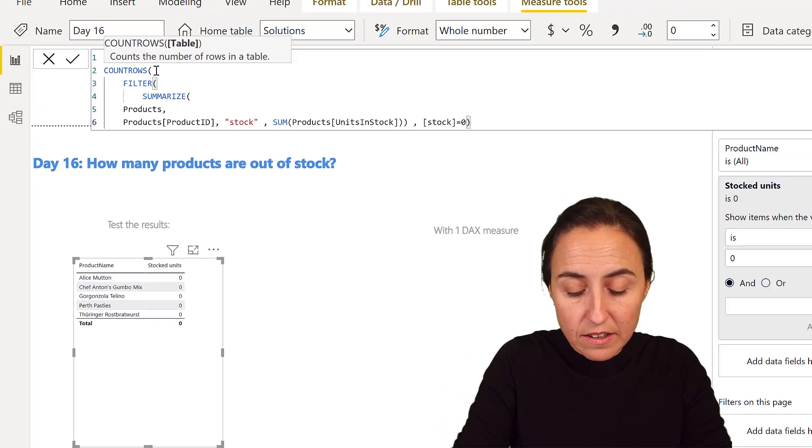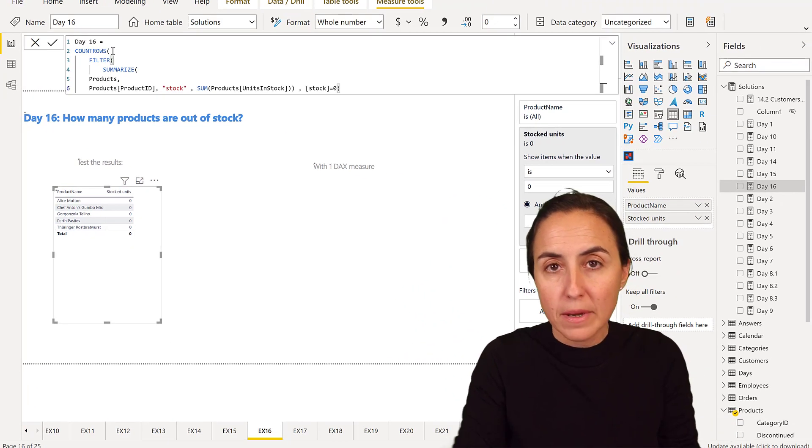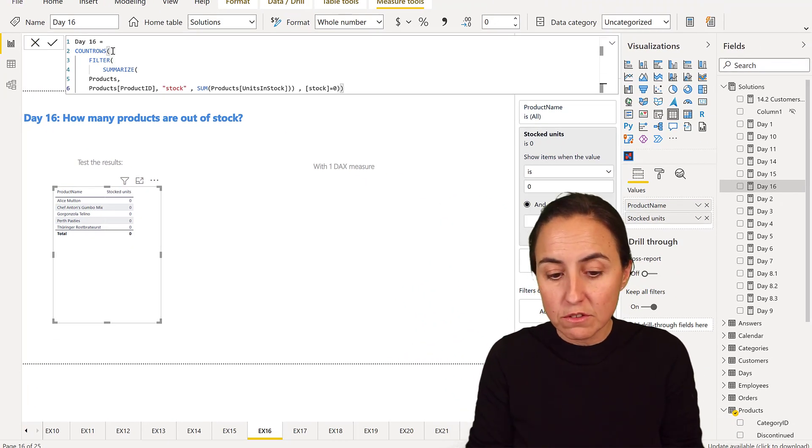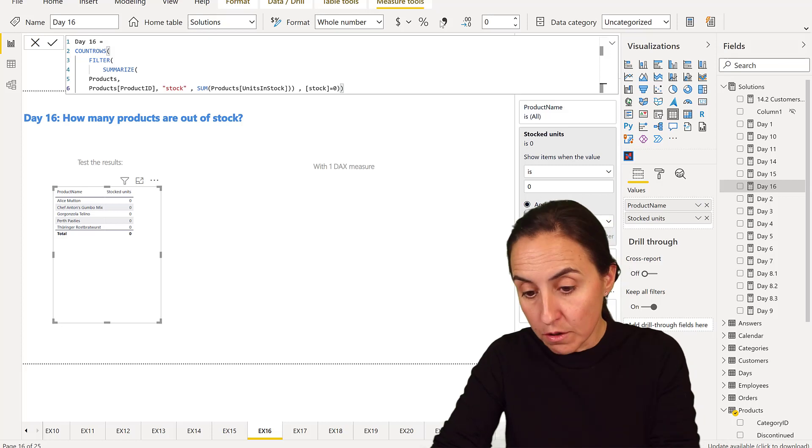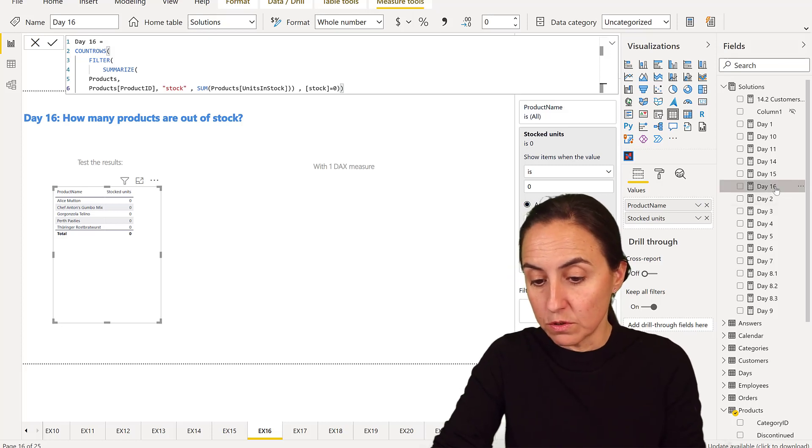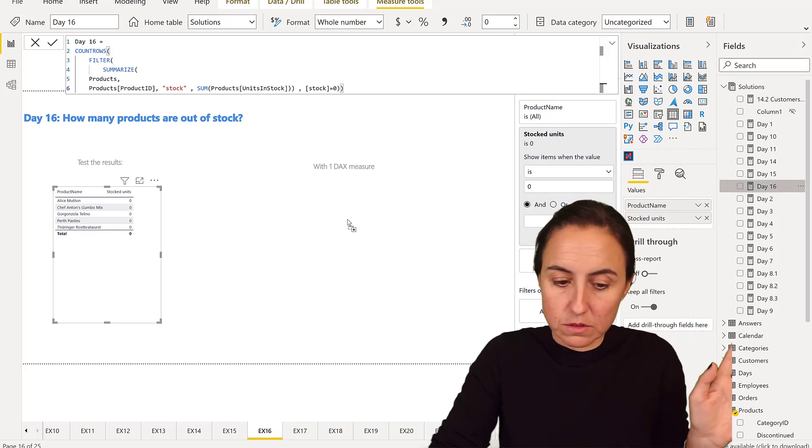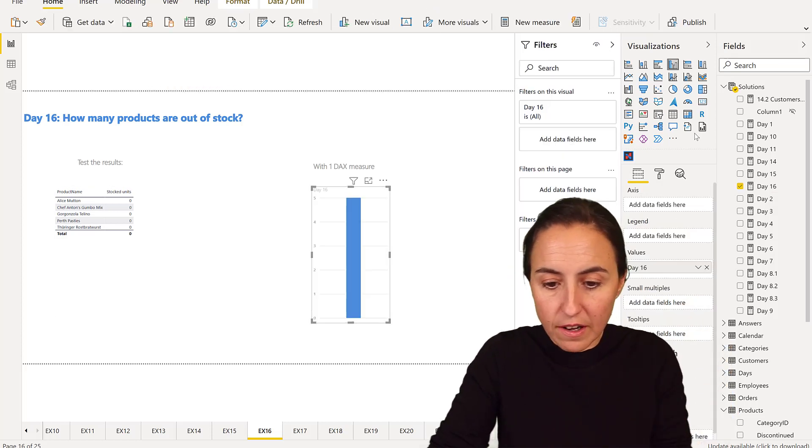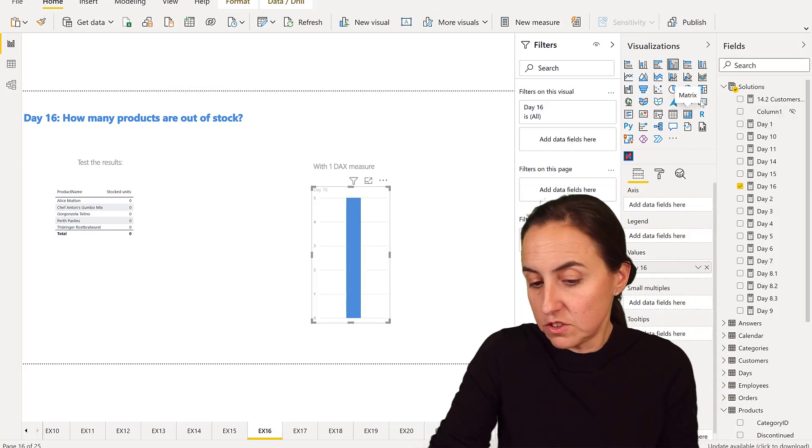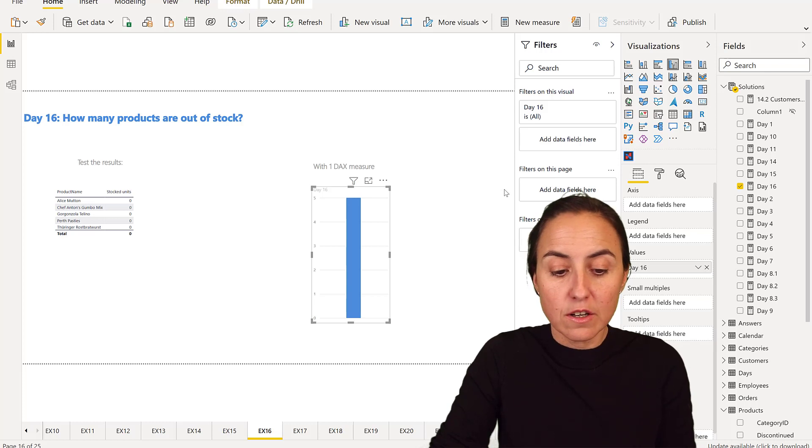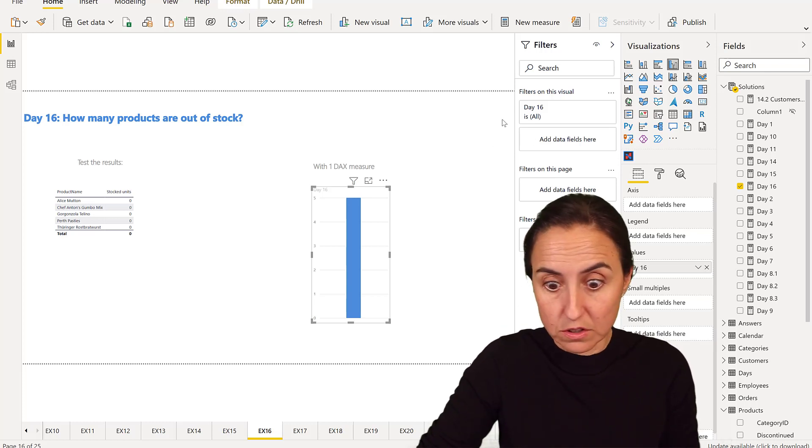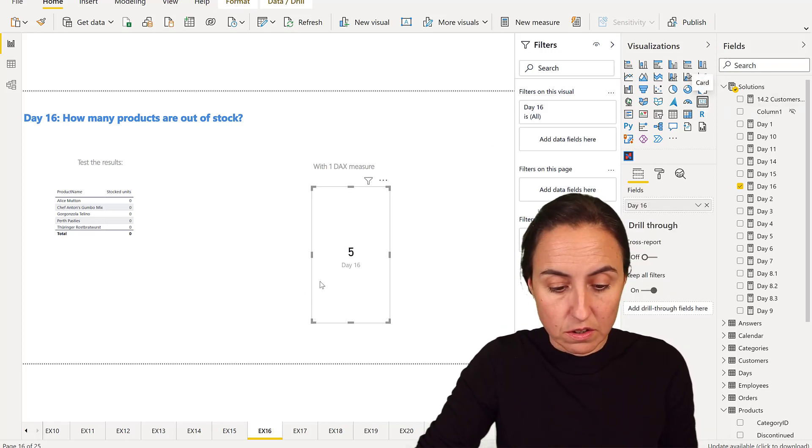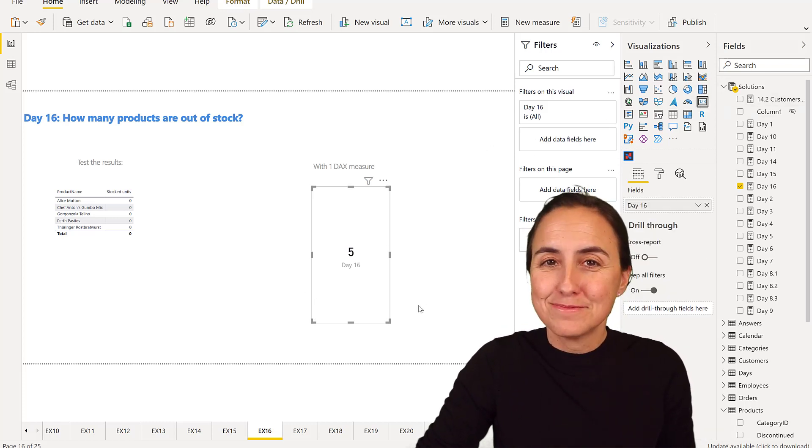Again, you can do this with calculate, but it will not give you a grand total. And then you will have to create another measure for the grand total. That's perfectly fine. It's just that this is a little bit more straightforward approach, that's all. So five.